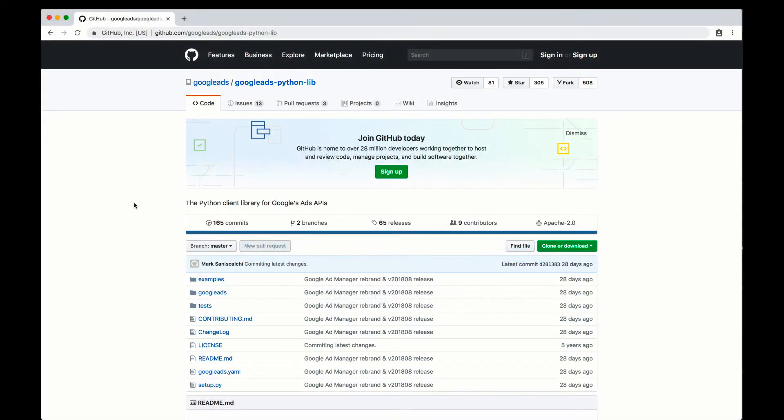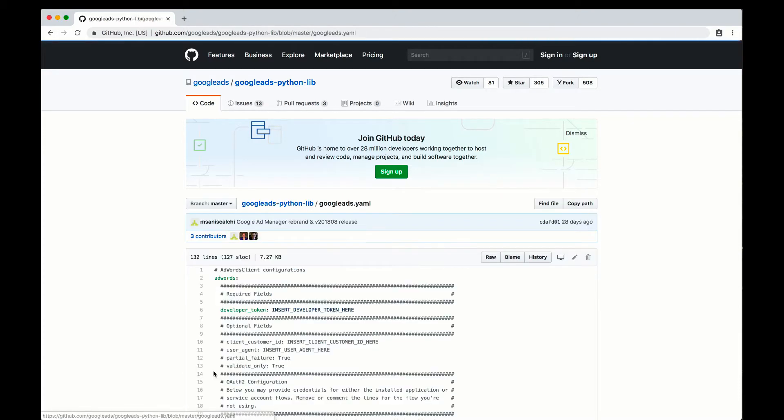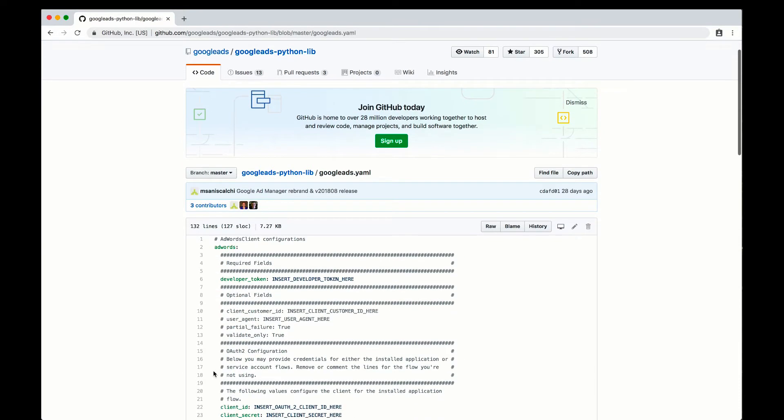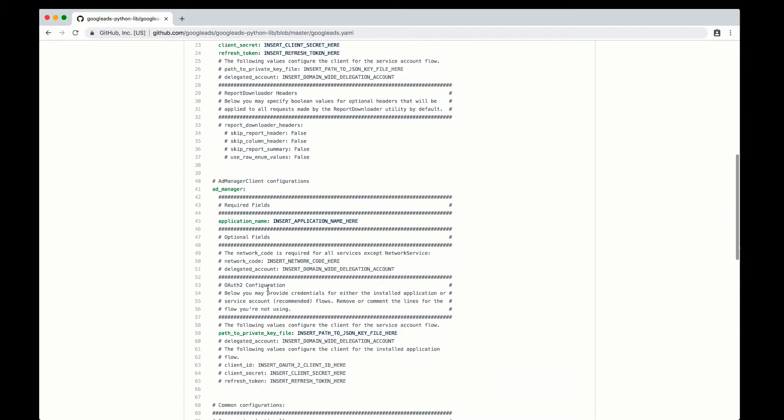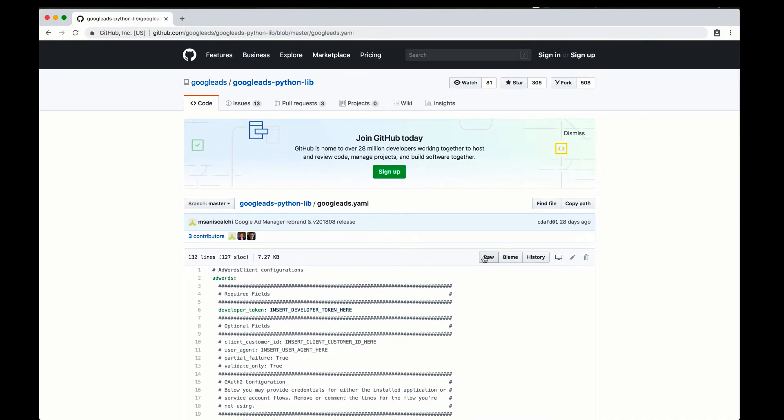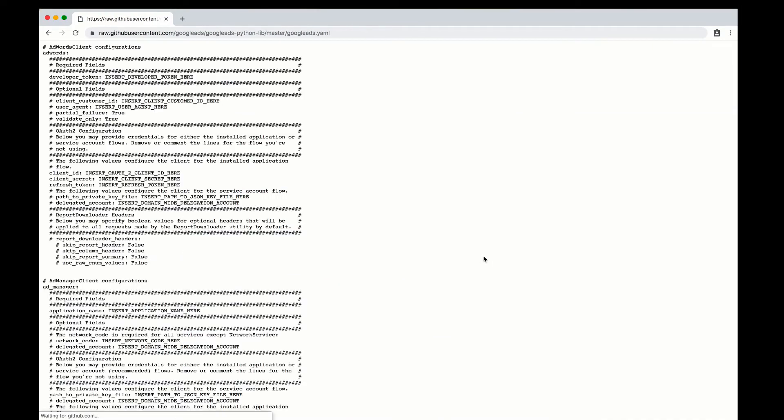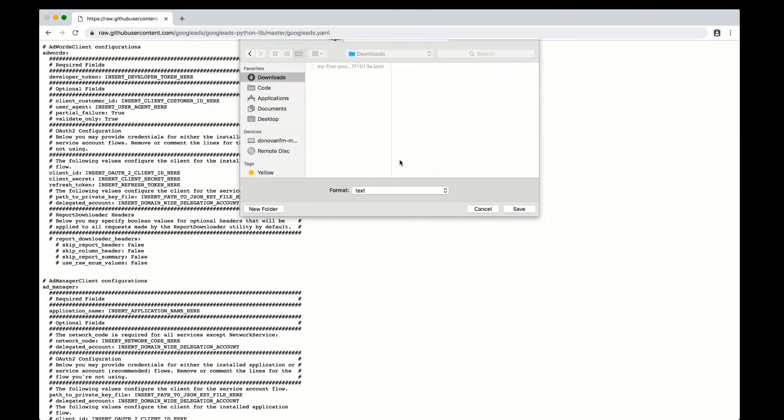Navigate your browser to the Google Ads Python lib. There you will find a file named googleads.yaml. The Python Client Library expects to find this configuration file in your home directory. Click the raw button in GitHub and save this file to your home directory as a template.